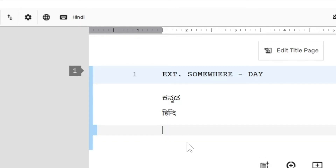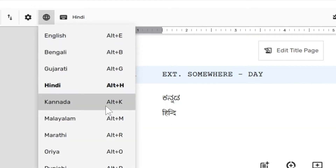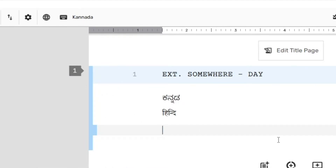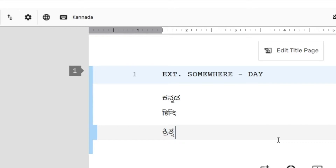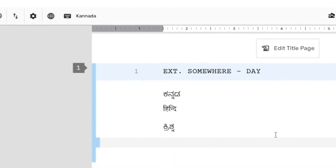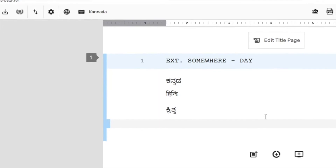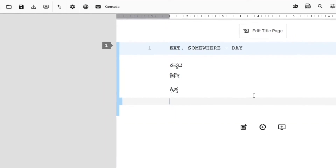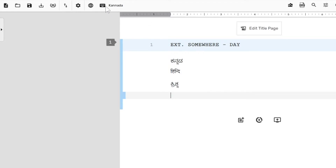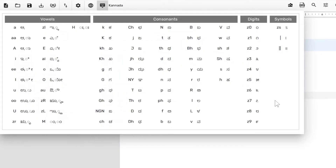Sometimes the transliteration is not exactly phonetic. For example, let's say I wanted to type in Kannada the word Krishna. If I type K-R-I-S-H-N-A in English, you'll notice that the transliteration is not accurate. This is because Scrite uses a static alphabet mapping lookup table for performing all of the transliteration. You can simply click on this button to pull out the alphabet mapping table and then try to figure out the right combination of English letters to type in the language you selected.